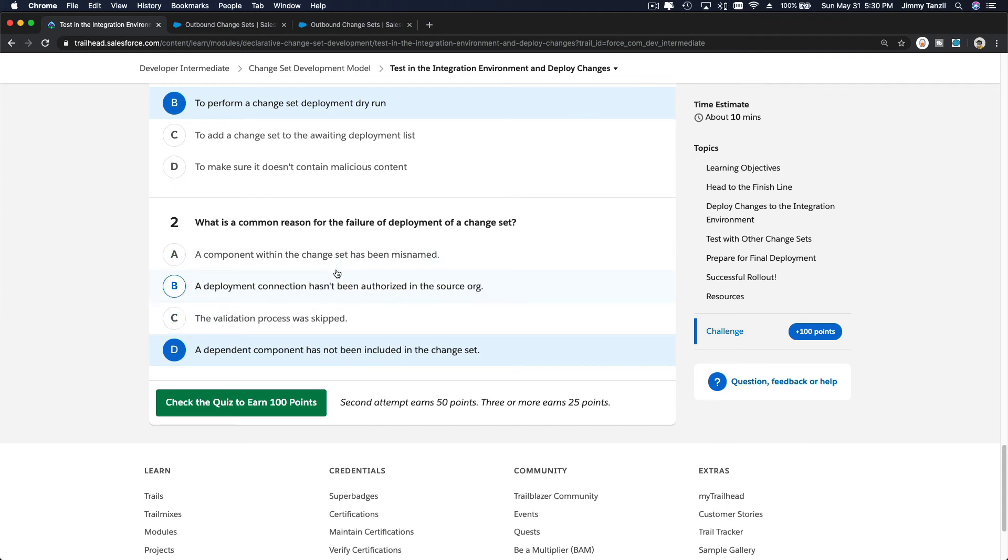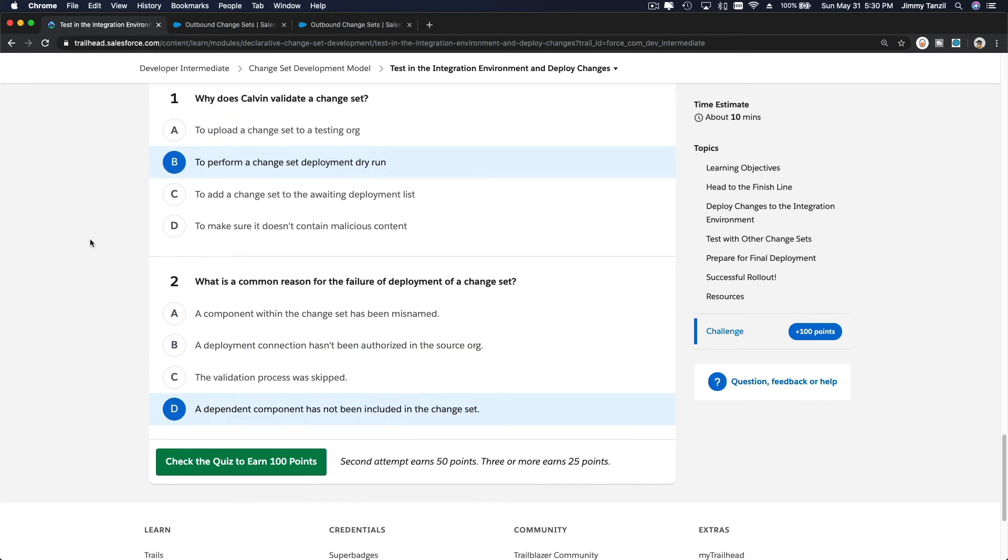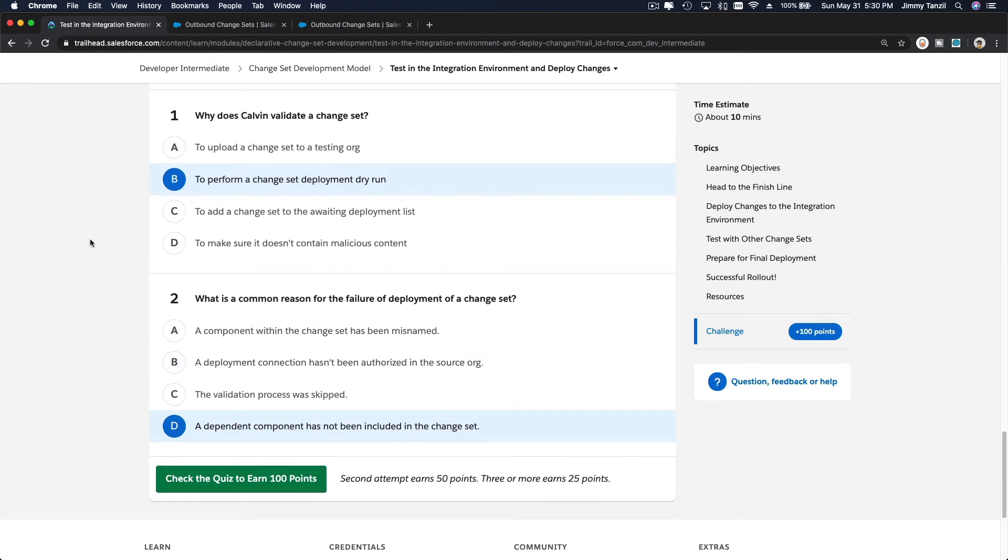So this finalized our change set module. We should get a new badge. I'll see you on the next module. Bada bing, bada boom.